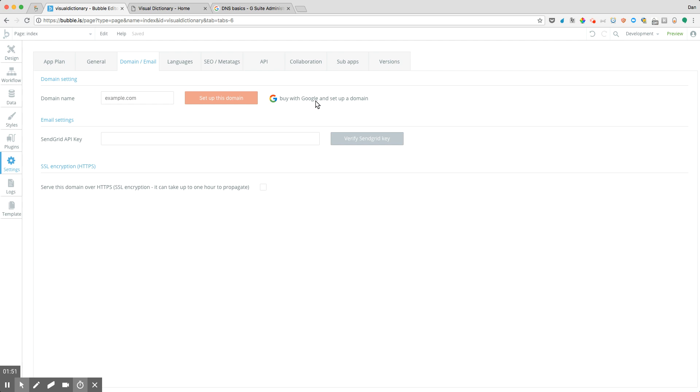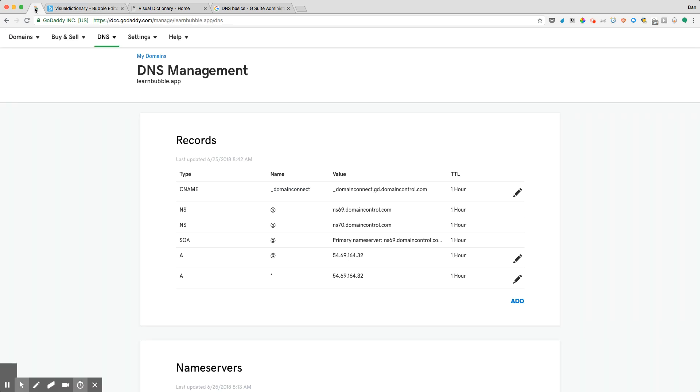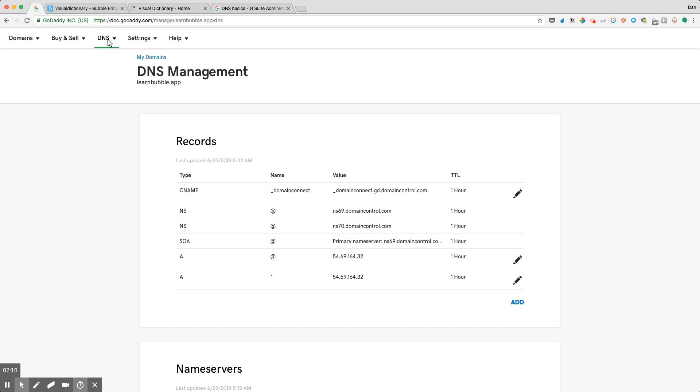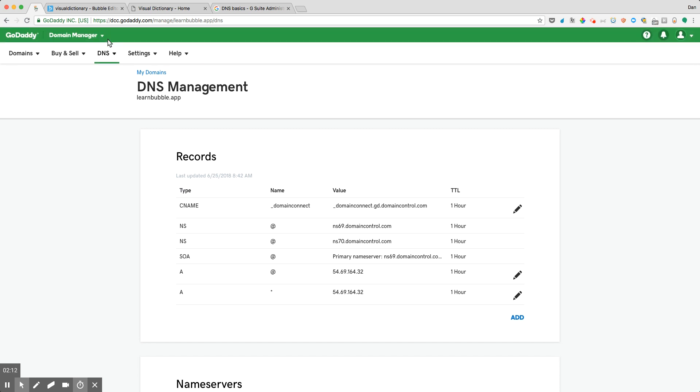In my case, what I want to do is to update my domain name to point over to my Bubble application. So one of the first things is that within your domain name registrar, one of the places that you want to navigate to is this tab that says domain or DNS management.